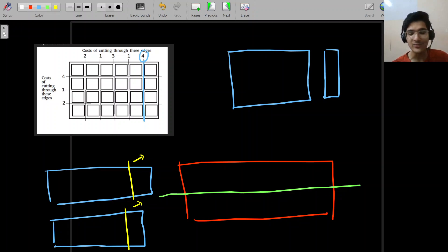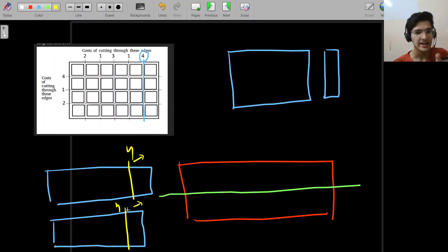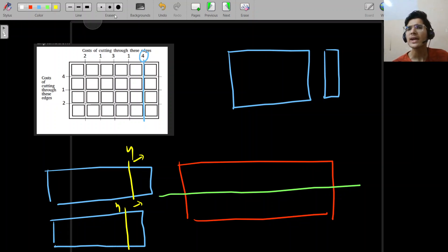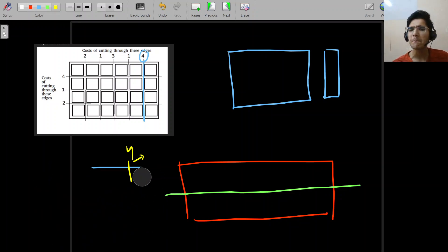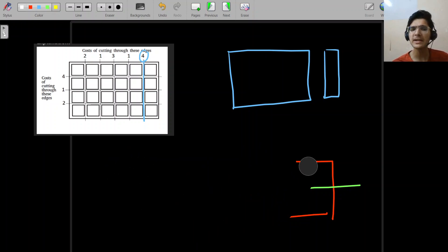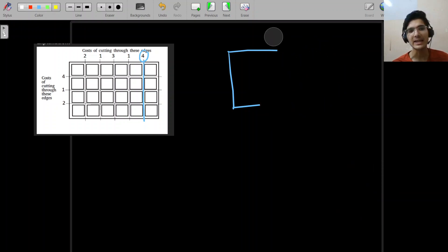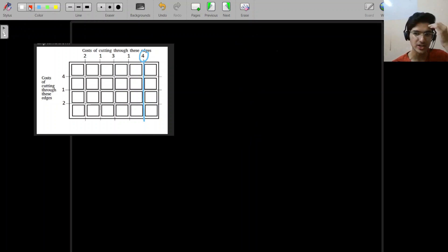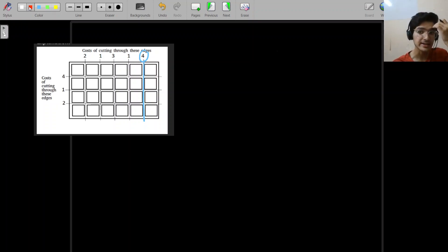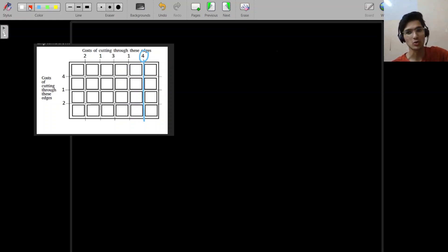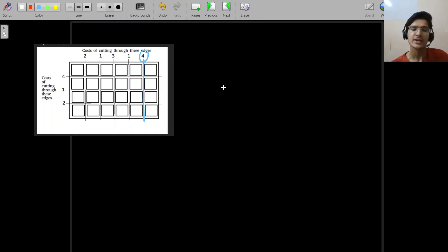If you make a horizontal cut, the board breaks into two big pieces. Any subsequent vertical cut now costs more because it has to be applied to both pieces — so the cost doubles. This gives us the hint: the order of cuts matters and affects total cost. It's better to make the higher-cost cut first, because once made, it won't repeat. Every cut must eventually be made — the question is when.